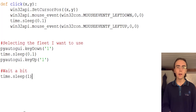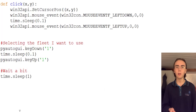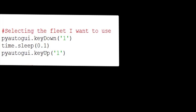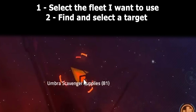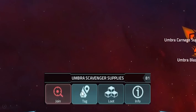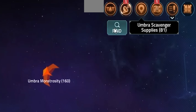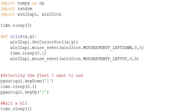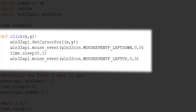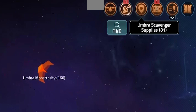Just to be safe, I'll add a 1-second sleep after the keypress to make sure the game can load properly. Now that the fleet is selected, the next step is to find the target I want to attack. I already have the target I want to attack tagged, so the only thing I have to do is make the script click on the find button.